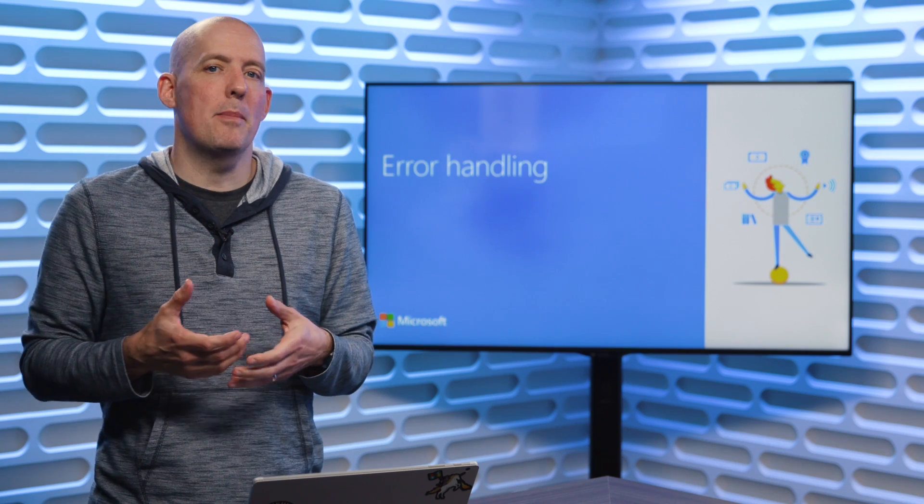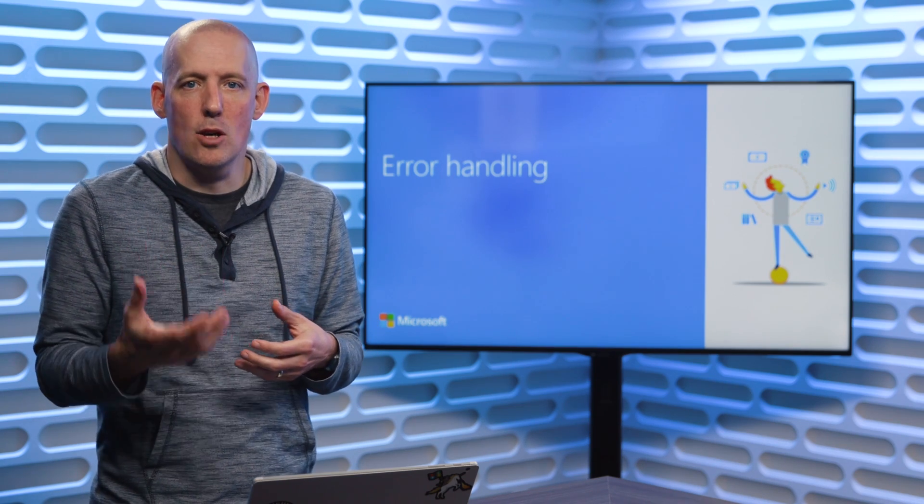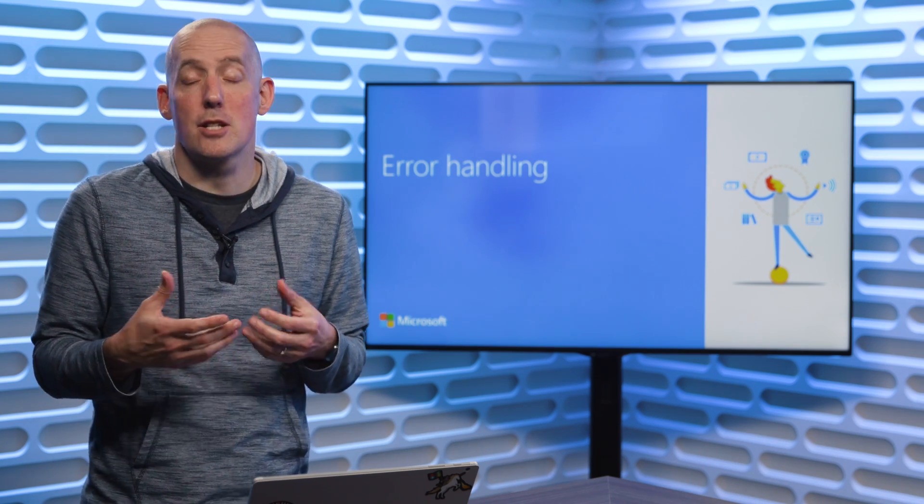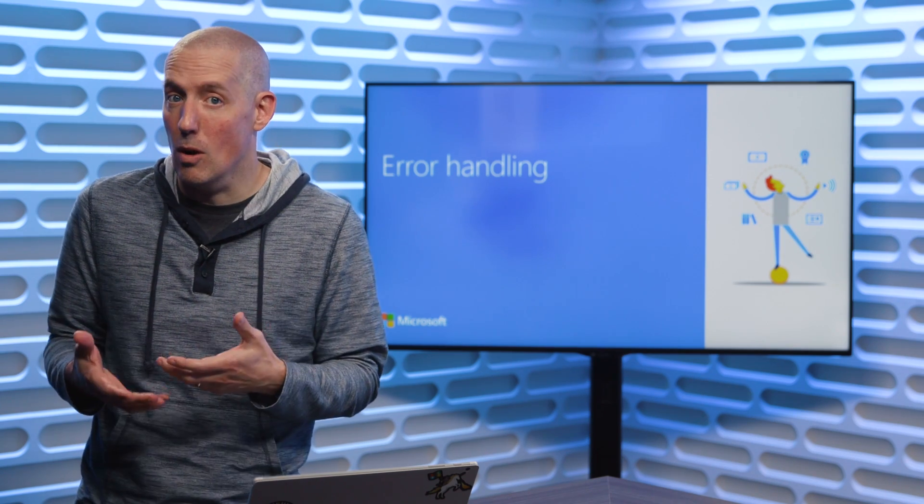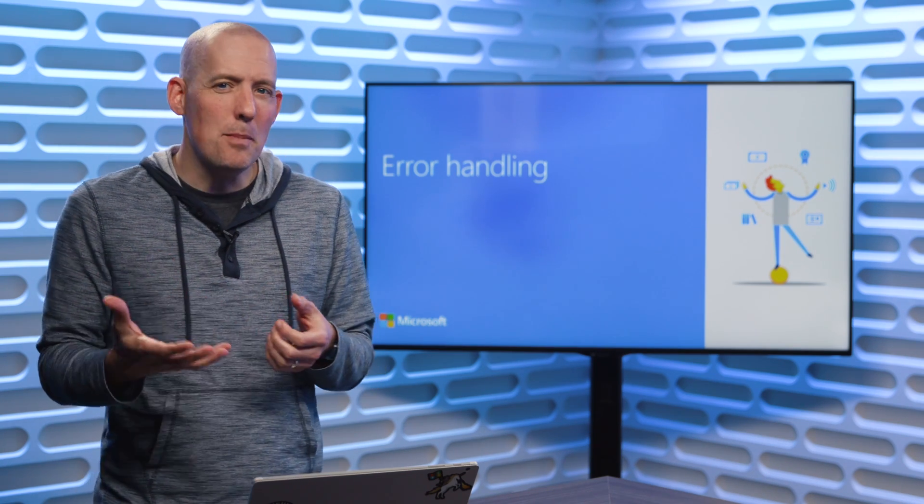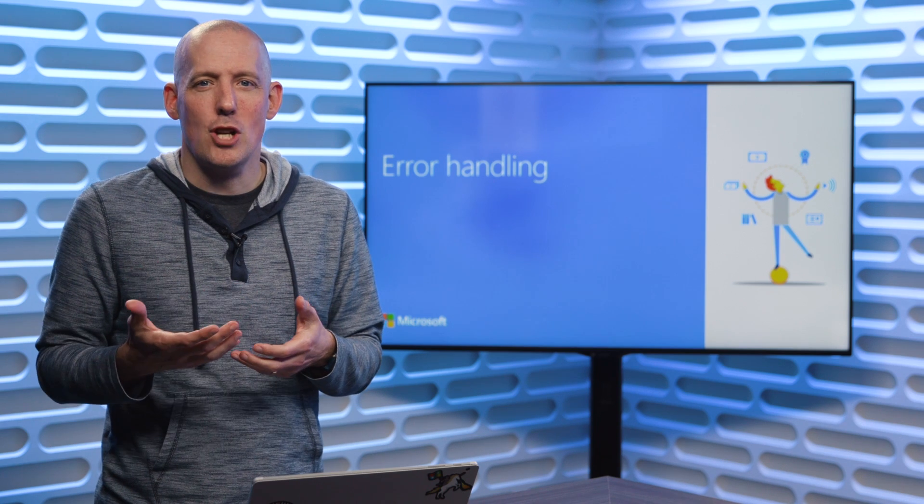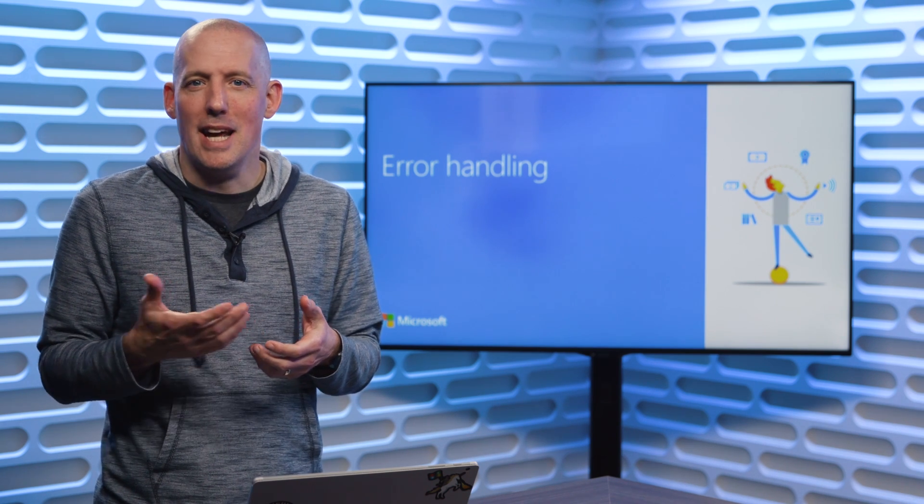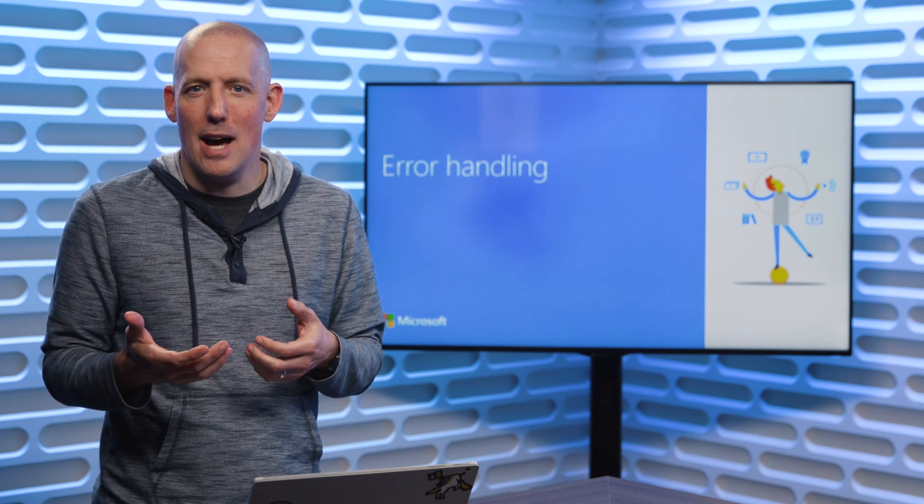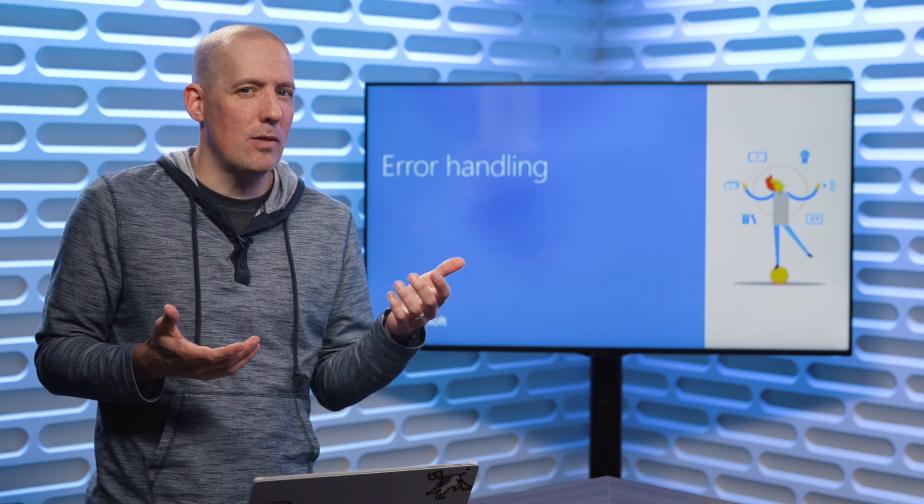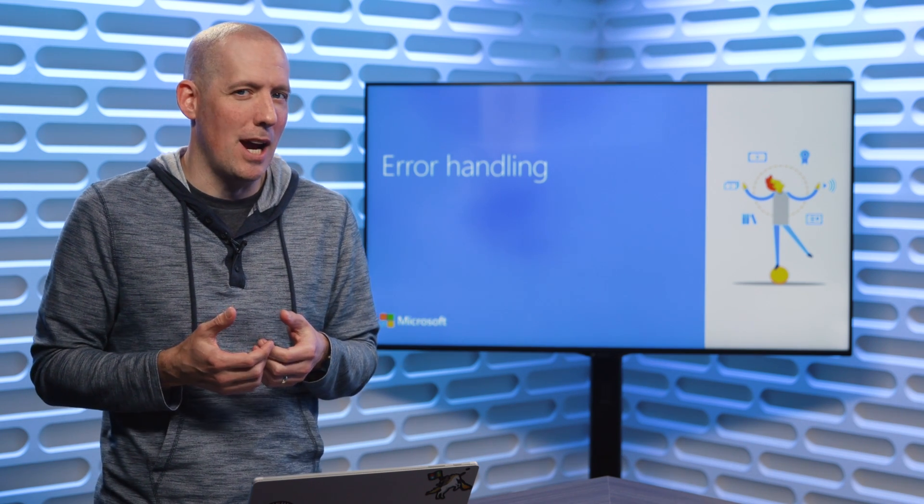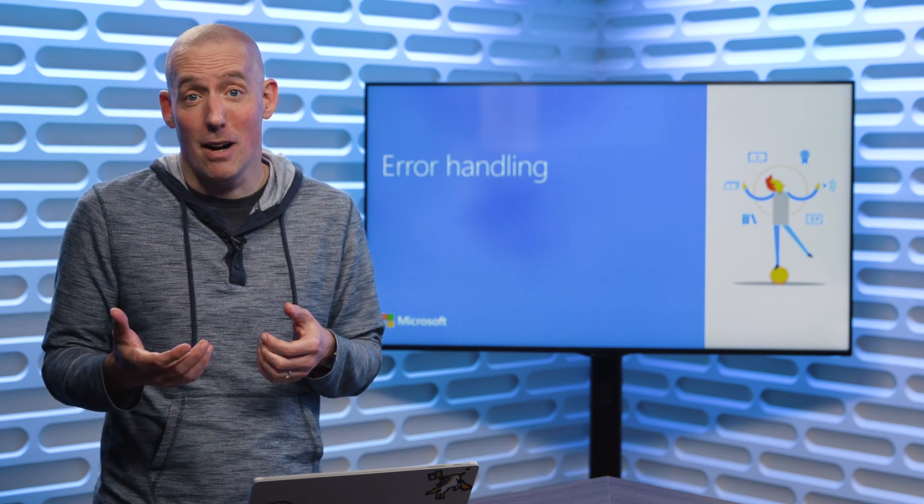Sometimes it will be because of mistakes that you made, things that you have control over, and sometimes it will be because something has changed, like a database has gone down, a server name has been changed.